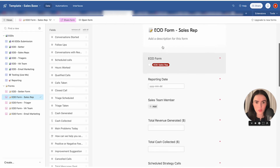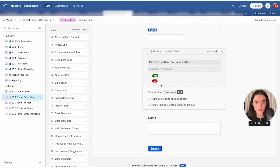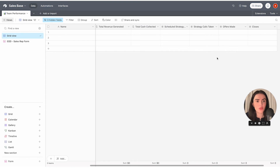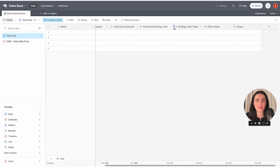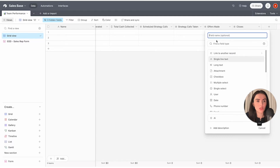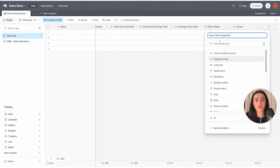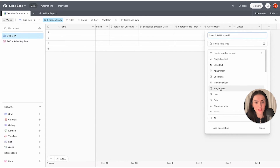We also want to ask the team if they updated their CRM. One thing to know about Airtable: it's best not to have very long field names because it gets messy and nobody wants to read a full sentence to understand a field. Instead of writing "Did you update the sales CRM?", keep it short on the back end — "Sales CRM Updated" — and keep it short.